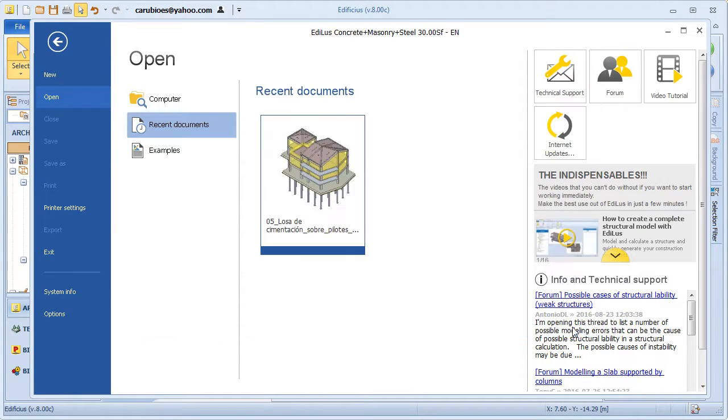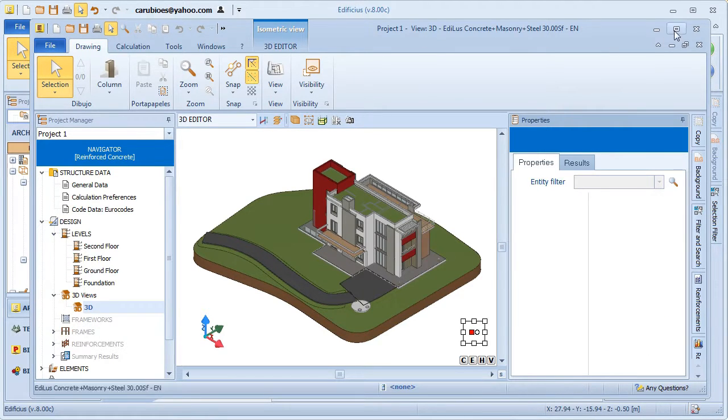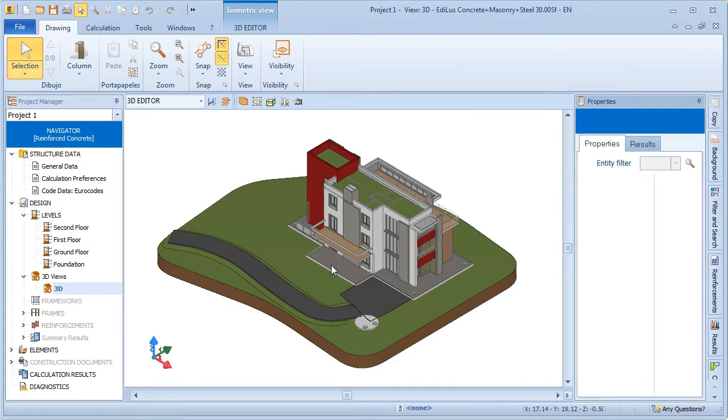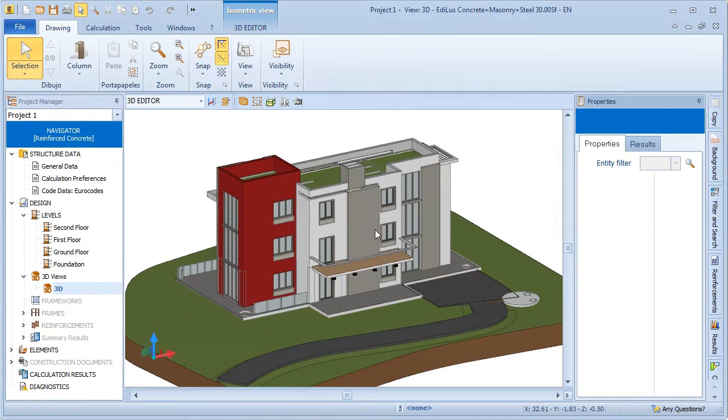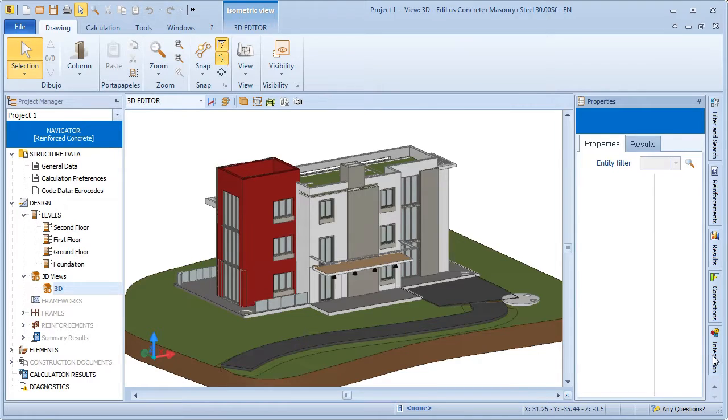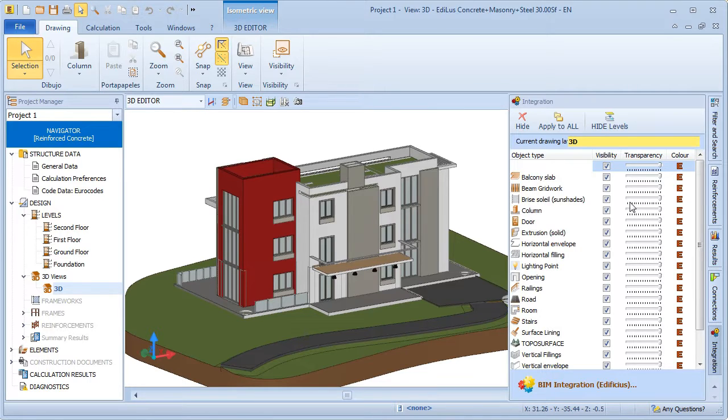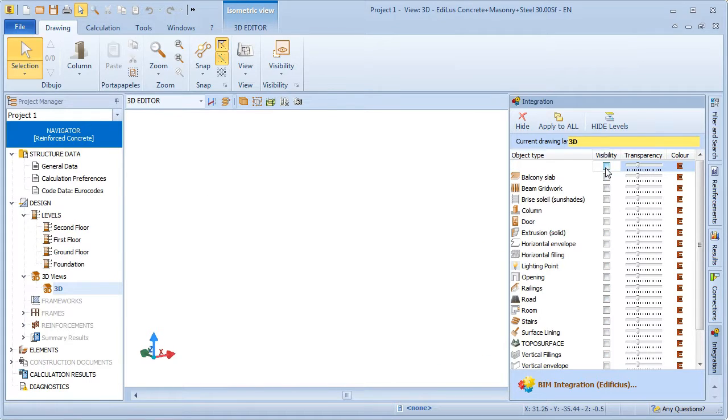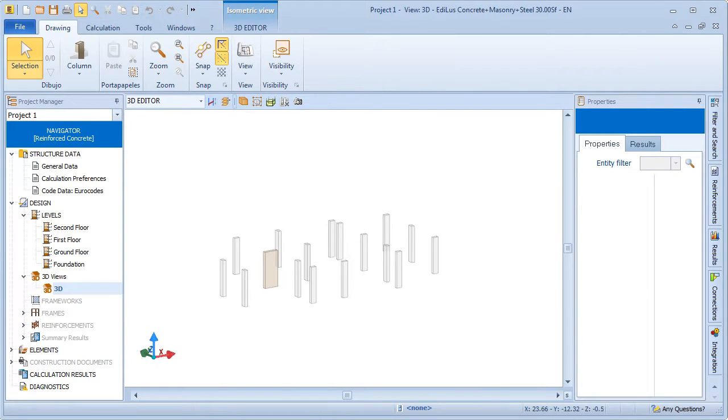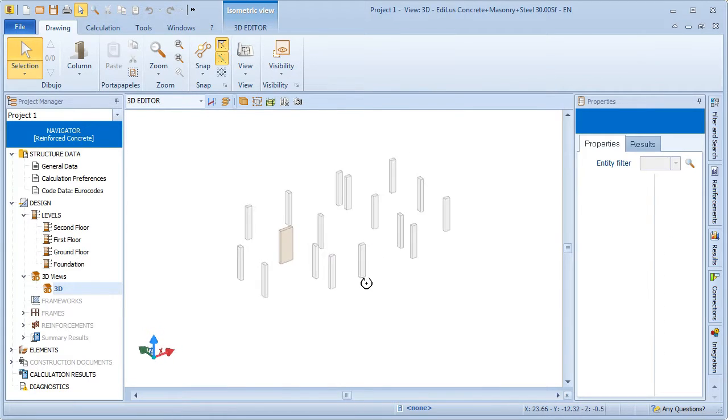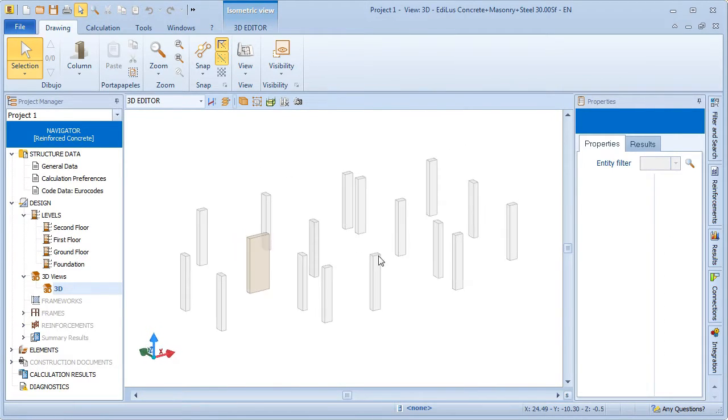This is in fact the Edilus interface where we can see that we have imported the Edificius architectural model. Transparency and the visibility settings for our members also allow us to proceed with structural analysis and design in the most comfortable working conditions possible. For example, let's filter down and concentrate our attention only on the columns in the imported architectural model.